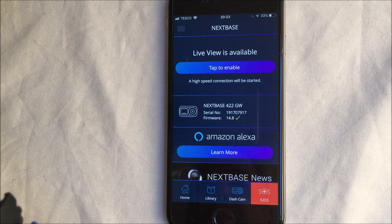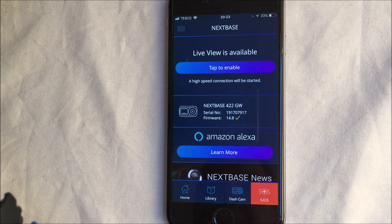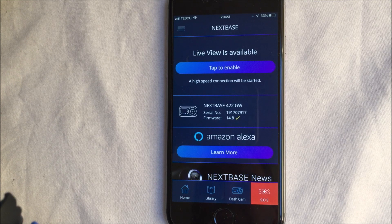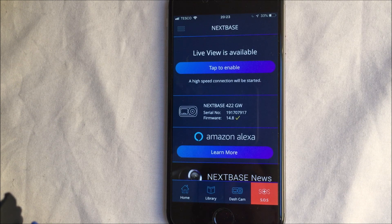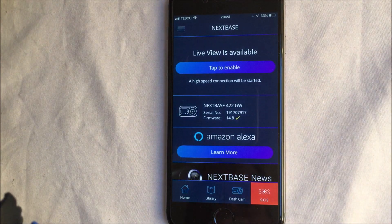In this video I'm going to walk you through some of the features available in the iOS MyNextBase application designed to help you manage and make best use of your NextBase Series 2 dash cams. In this case you'll see this is linked to my NextBase 422GW.